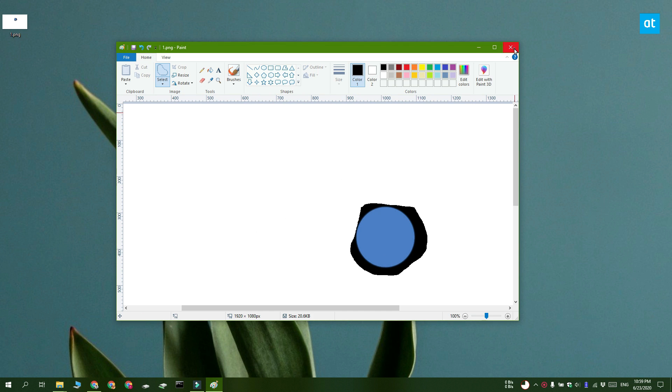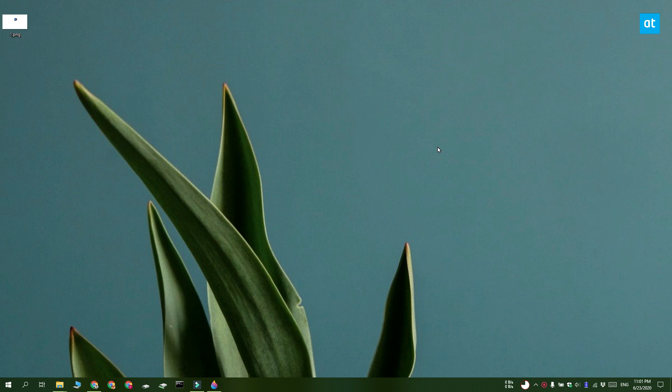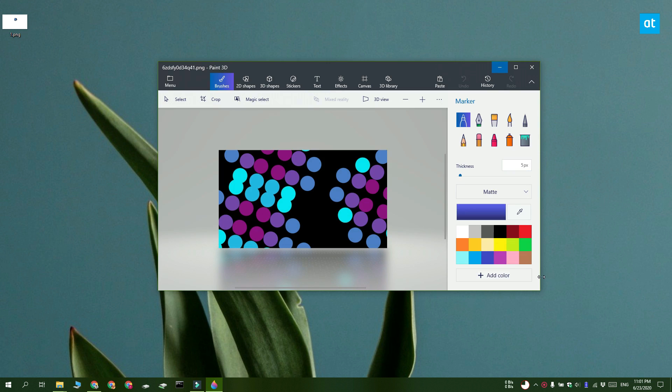If you want transparency instead of the white background, what you can do instead is open the image in Paint 3D. This is another stock app in Windows 10, but it's a bit more advanced.